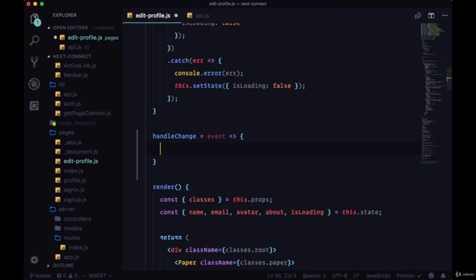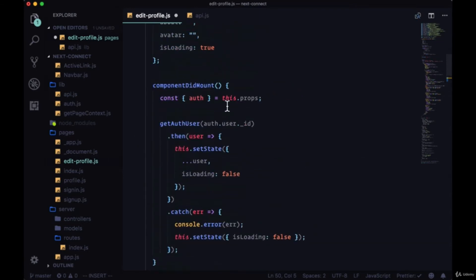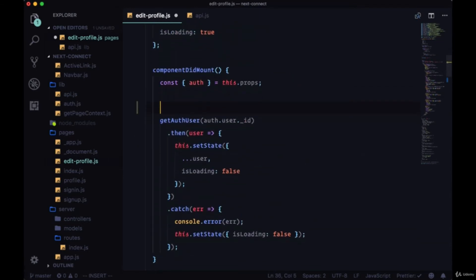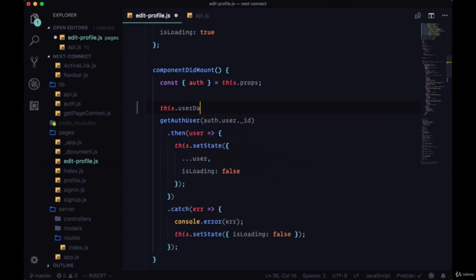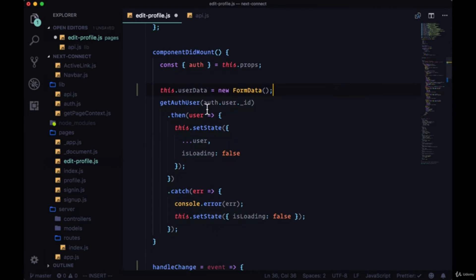Within componentDidMount, we can create a new property on our class called userData and set it equal to new FormData. So we'll use the FormData API in order to give us something onto which we can set and delete values which we'll eventually want to send to our backend.